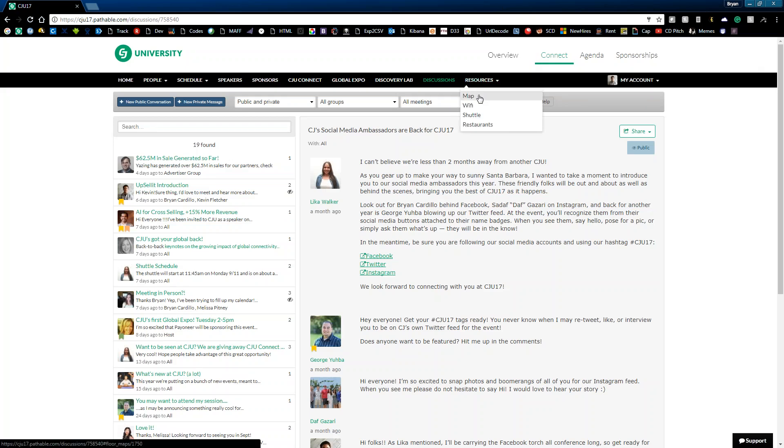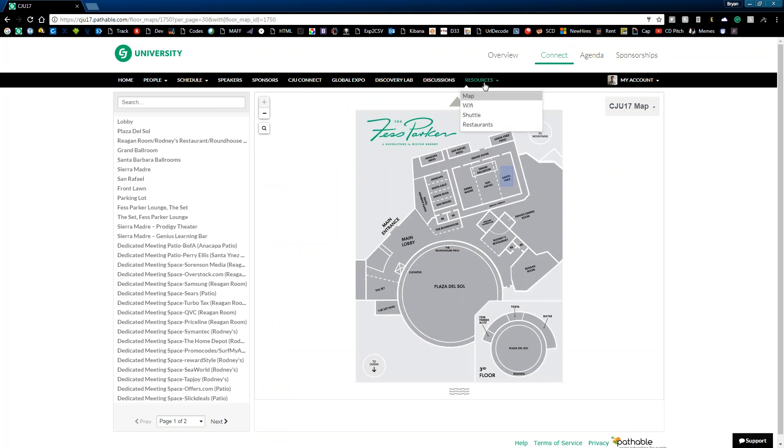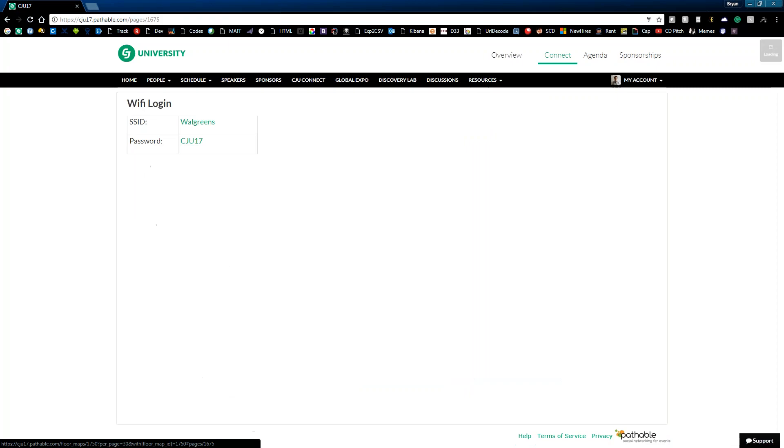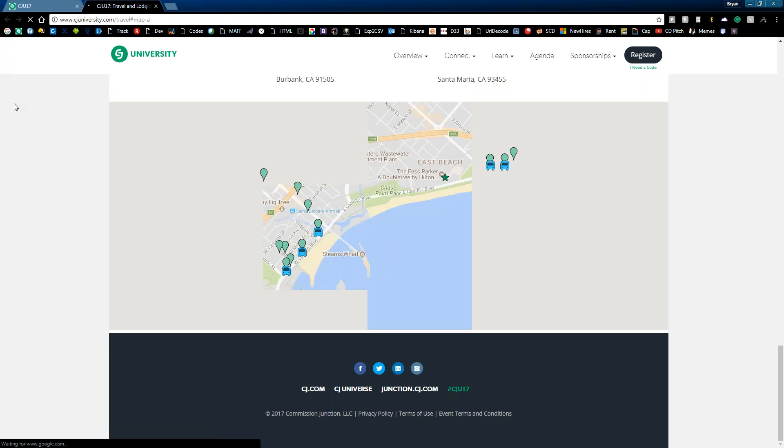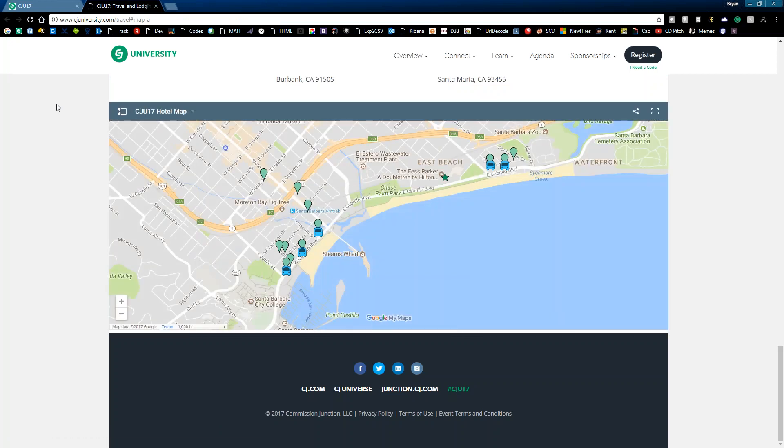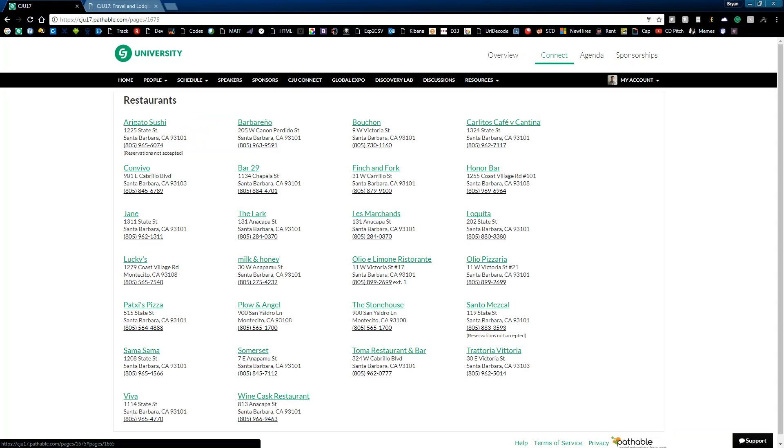Last but not least, I want to show you the resources area. Some really helpful stuff here. We've got a really great interactive map. So if you're new to the Fest Parker, this will be very helpful in both determining meeting locations as well as finding sessions and events as you go on through the week. You've got your Wi-Fi information. We have a really handy shuttle tracking tool that we'll be using this year so you can see where those buses are at all times. And finally, can't forget to mention our restaurant list. We do provide you a lot of meals at CJU, but some dinners will be left up to you. So please explore this great list of places in town.